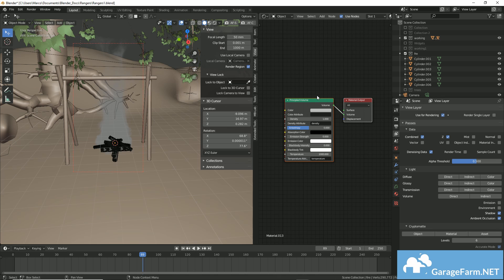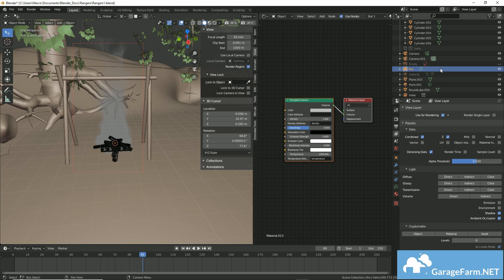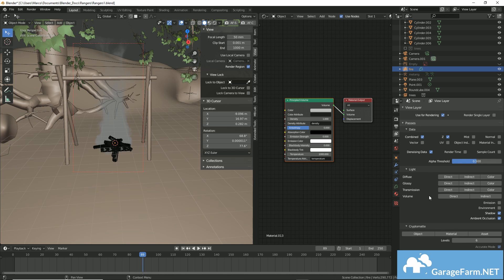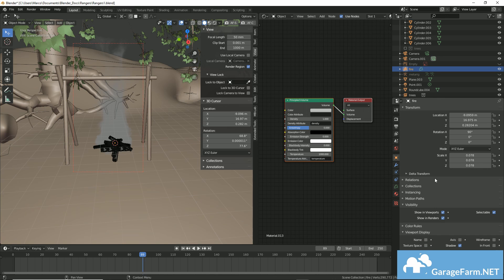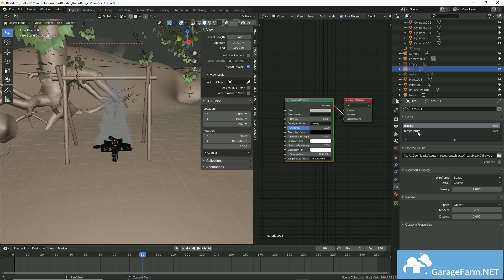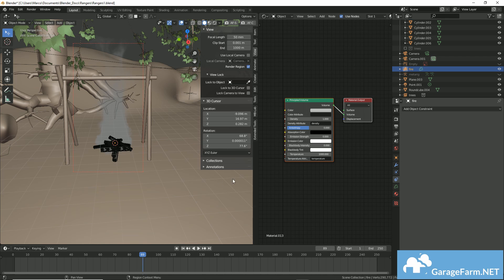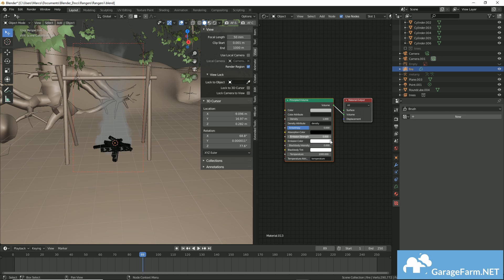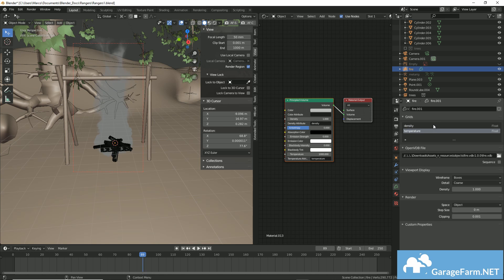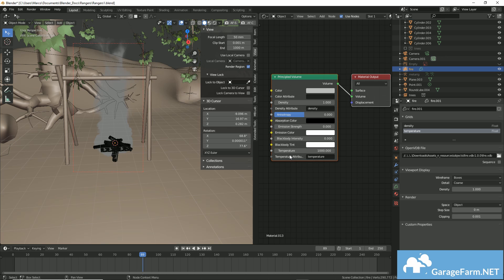As soon as you add your VDB to your scene, one thing you want to make sure you do is add a material. And what's nice is you automatically get a principled volume shader on your VDB object. You'll notice that if I have this selected here, the VDB properties tab will come with a few attributes.